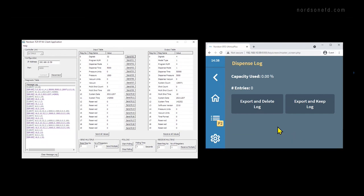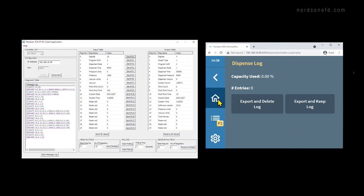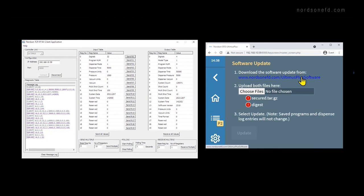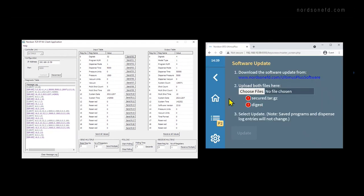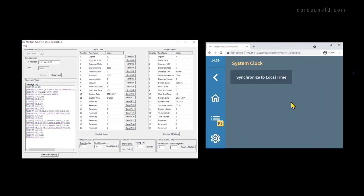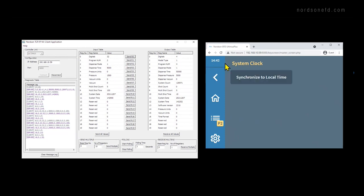And you can also download and delete the log at the same time. And this ensures that each deposit is only recorded exactly one time. Similar to importing a library, you can also do a software update by uploading the files directly. And the final feature that is different is the system clock. Here, rather than having to type in the year, date and time, you can just synchronize to your local computer time. So here we can make up those two minutes that we lost while setting our previous with the PLC method. And now our clock is up to date.